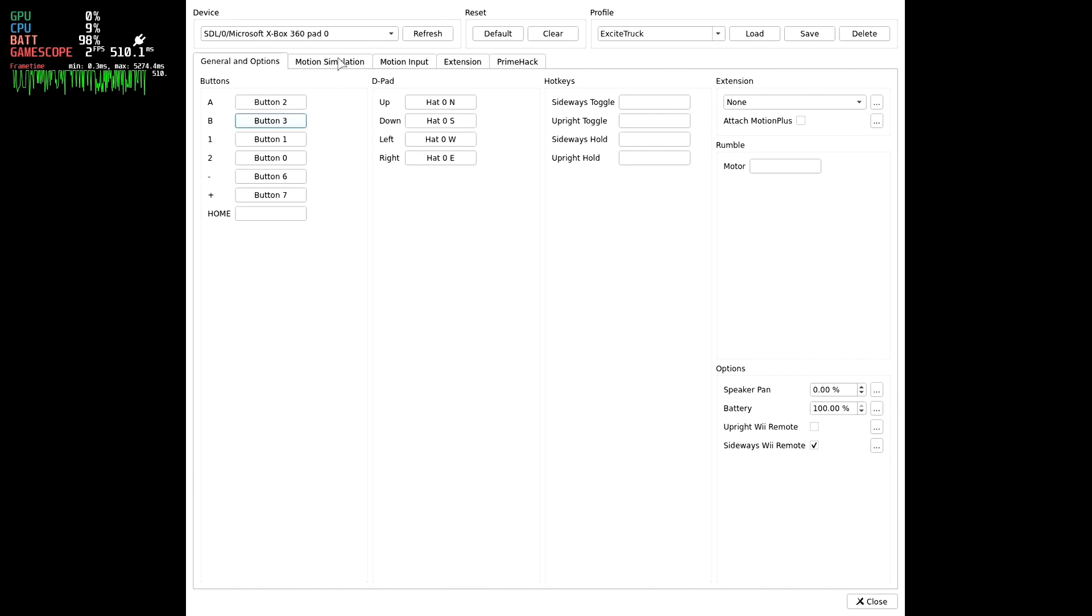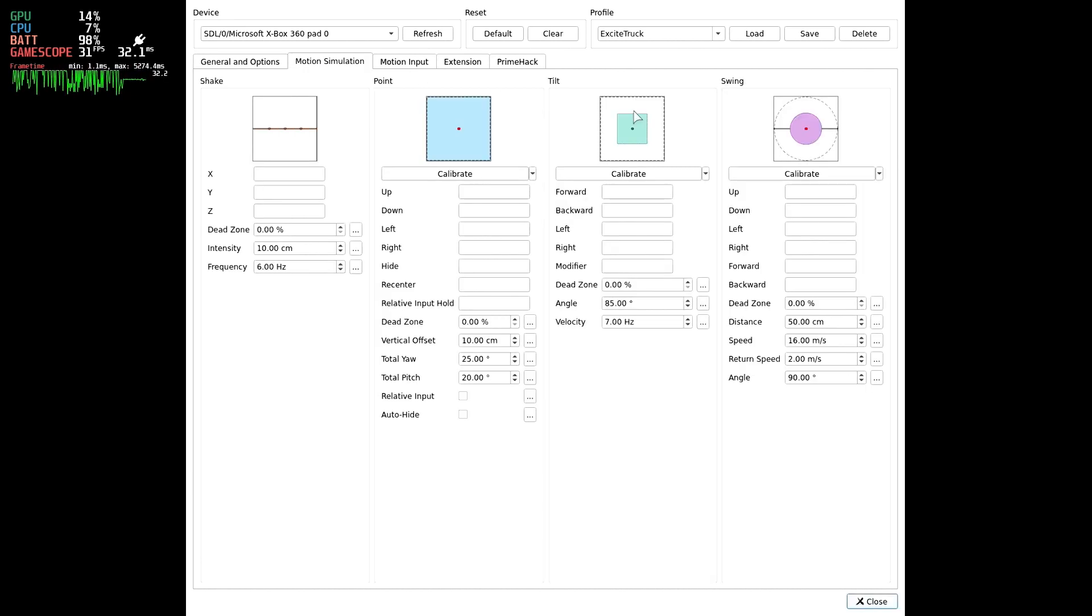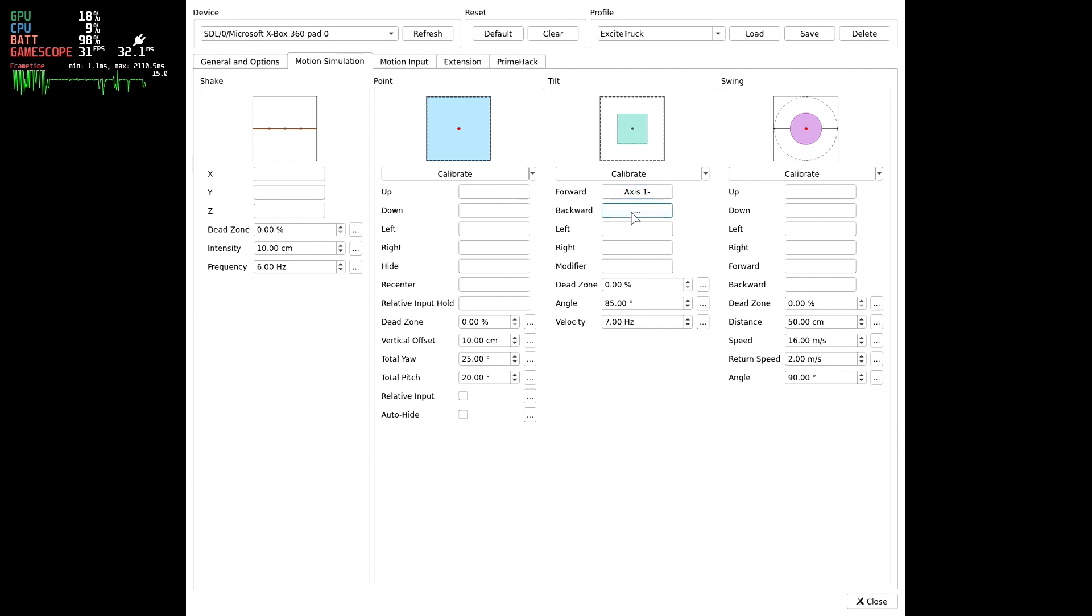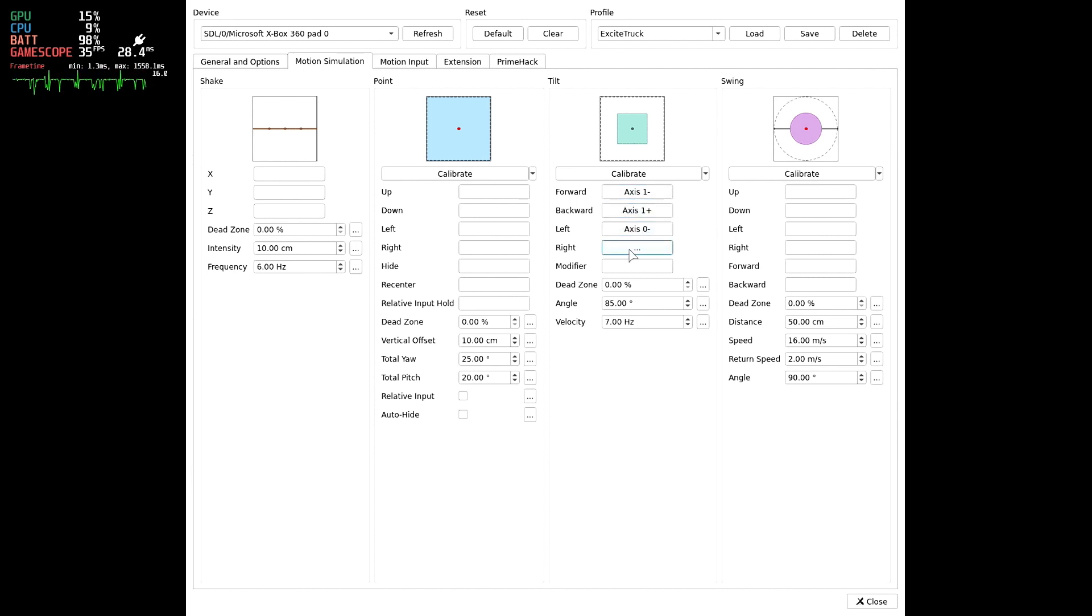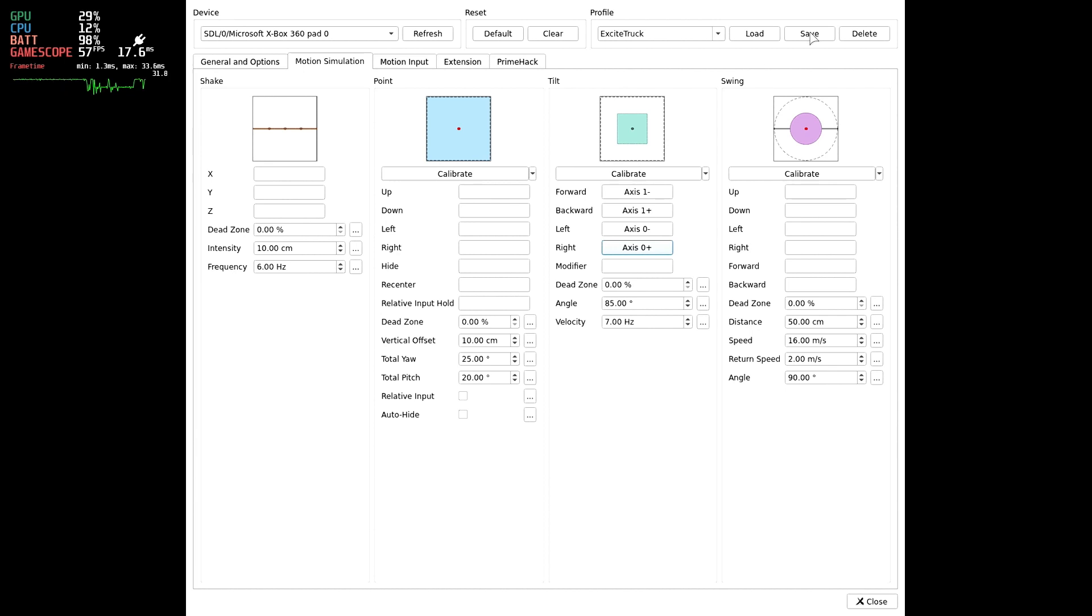Alright, time to change that Motion Control to the Left Analog Stick. Select the Motion Simulation tab. Under Tilt, we are going to assign Forward to the Left Analog Up, Backward to the Left Analog Down, Left to Left Analog Left, and Right to Left Analog Right. Now, that wasn't so bad, was it? Let's hit Save under Profile to commit these to Excite Truck's profile.